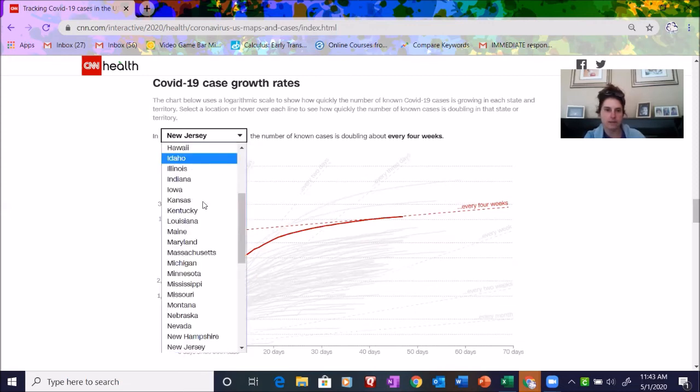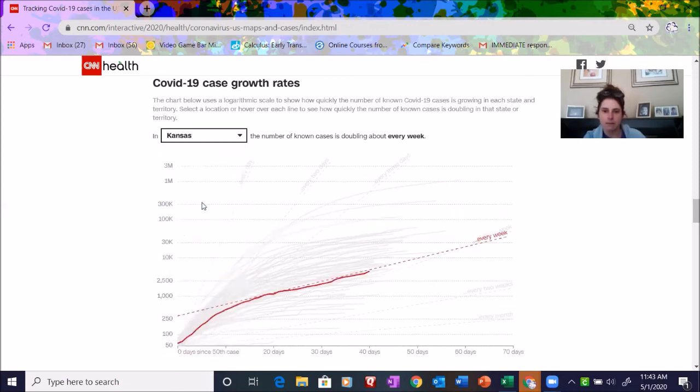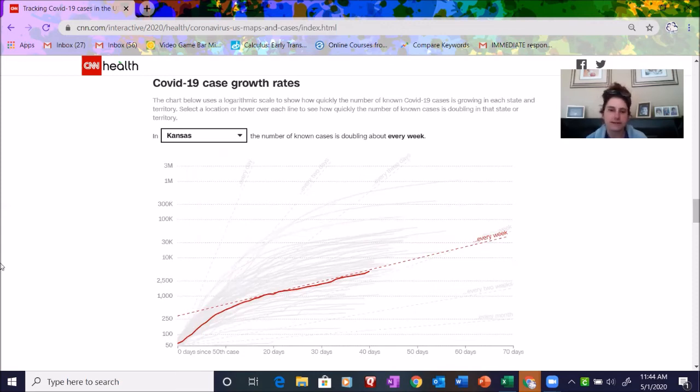Uh-oh, Kansas, you have a steeper tangent line, which means the rate of change is faster. Your cases are doubling every week.